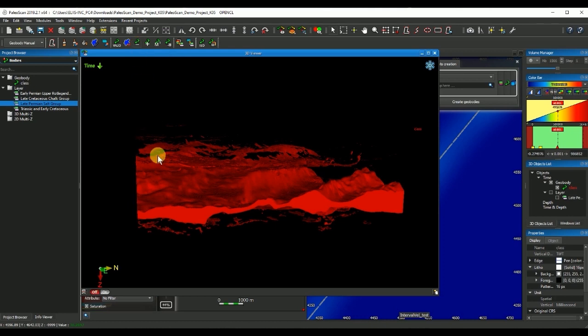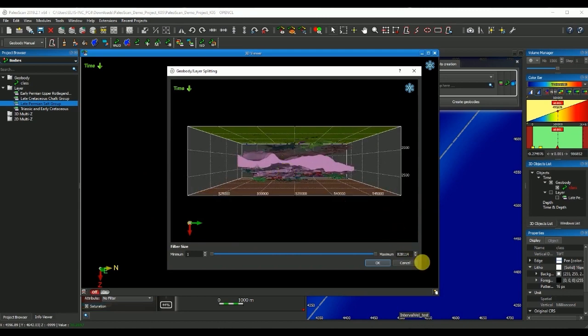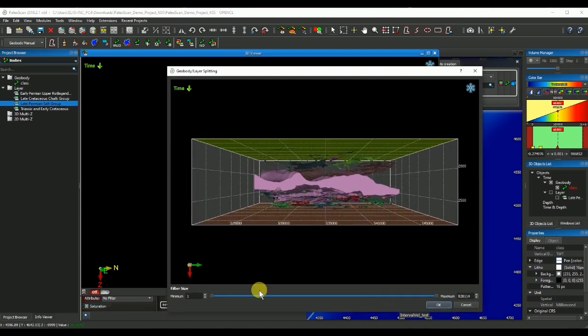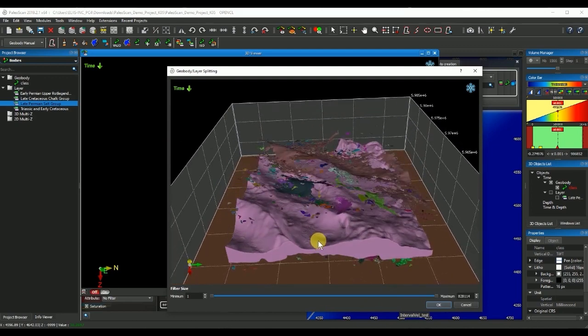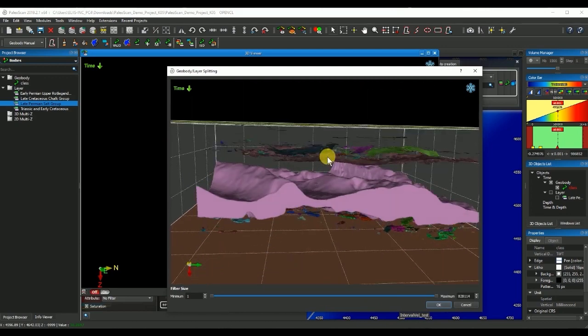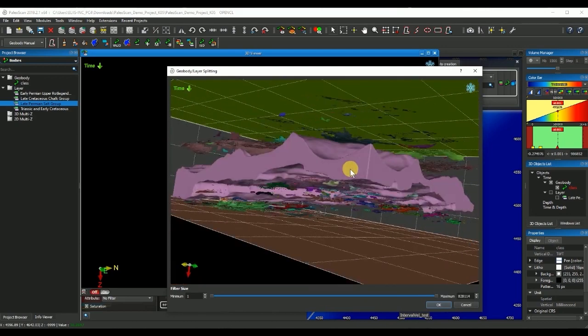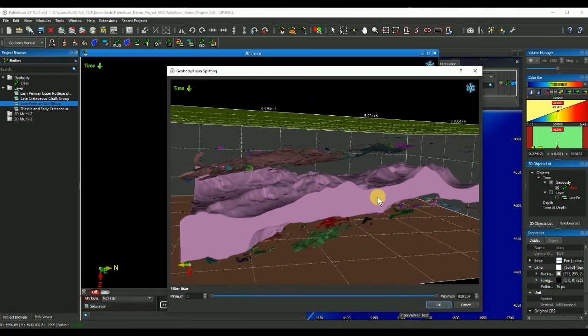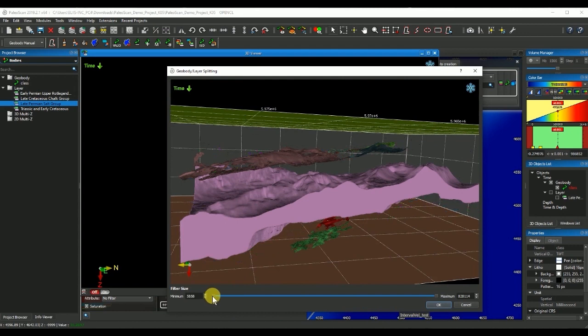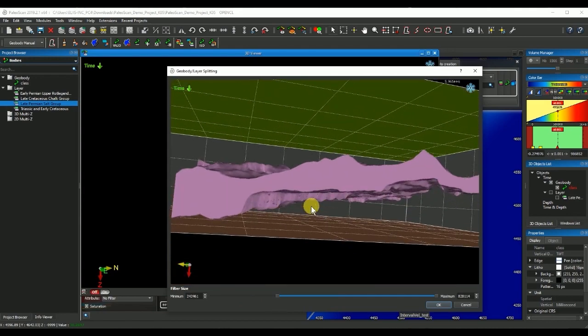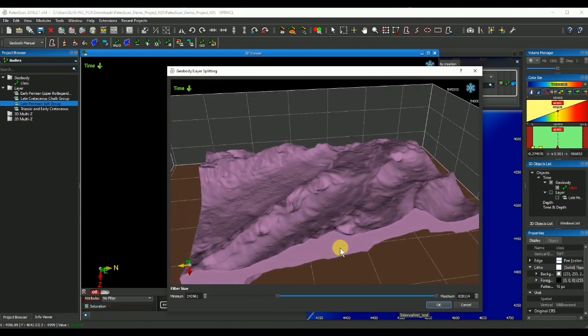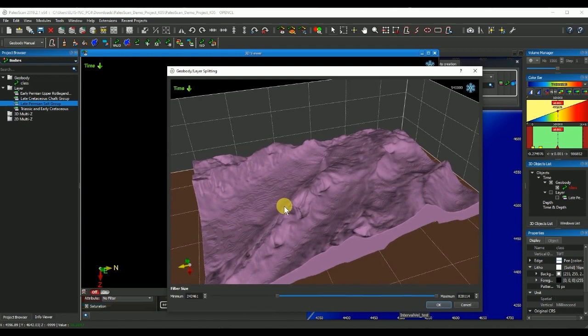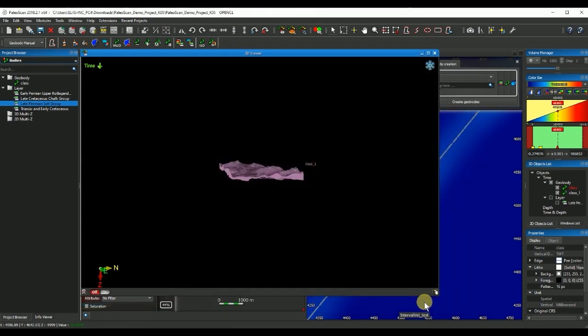Based on the relative size of the geobody, if I expand this window here I now see that Paloscan has split all the volumes and geobodies. I can use this dragging tool to then filter and just keep the biggest volumes that will probably be my salt.